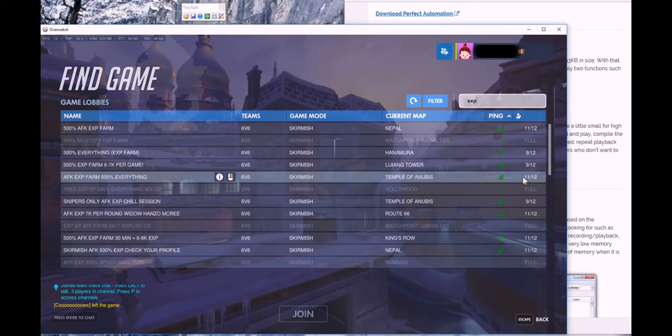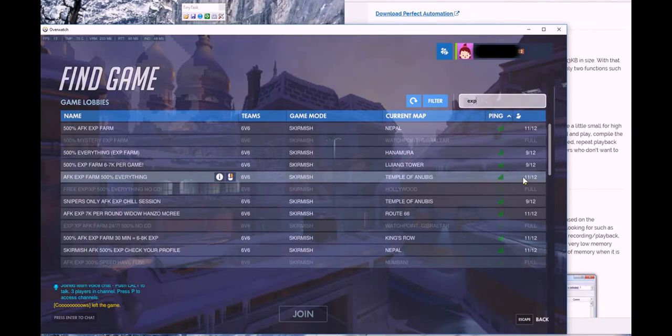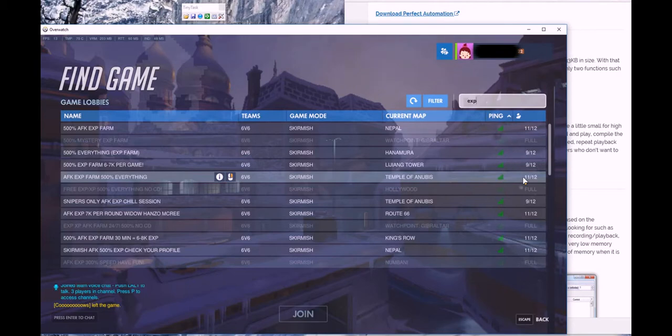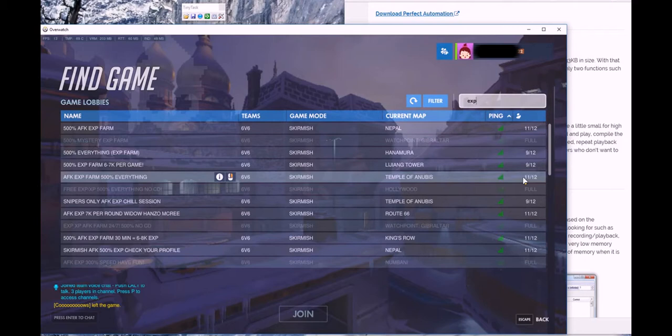The way that this works is I'm going to use a macro to automatically select a champion, because that's the only thing that matters. I sat through a game with the champion selected and received about 7,000 EXP for doing absolutely nothing, just sitting in spawn, just AFK the entire time.